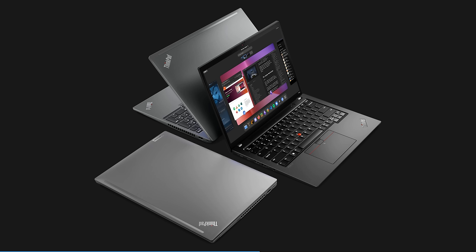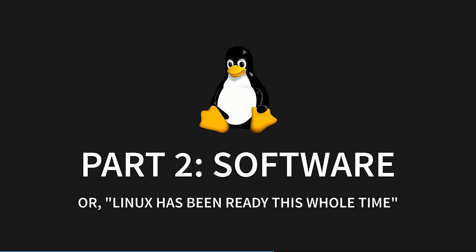So you've got cheap, powerful hardware. But you don't want to run Windows, right? No. The next step is to pair powerful hardware with the best operating system on the planet: Linux. Part 2: Software.